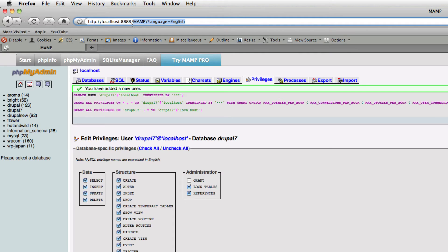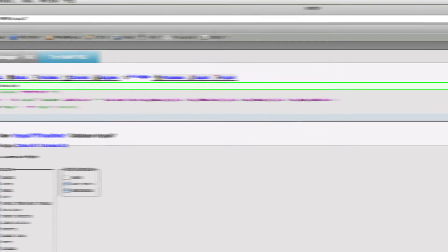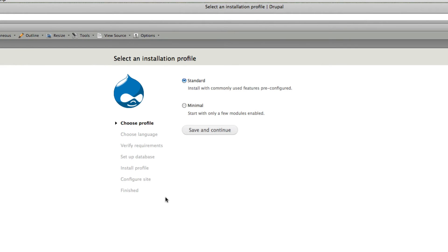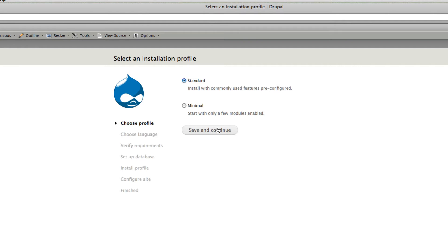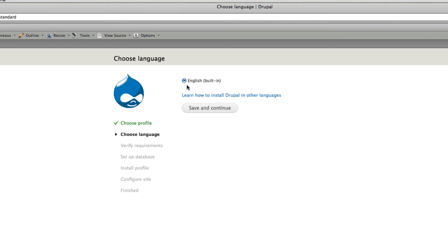The next thing we're going to do is type localhost/Drupal 7 and you get a new installation profile compared to Drupal 6. It's a great looking Drupal 7 installation profile. I'm using standard for installing. If you want minimal version you can install minimal. The difference between standard and minimal is the minimal is using few modules enabled. It won't enable every module that comes with the core.